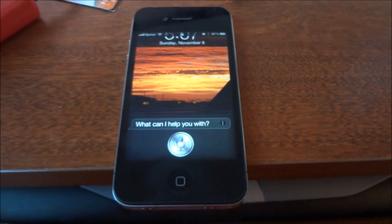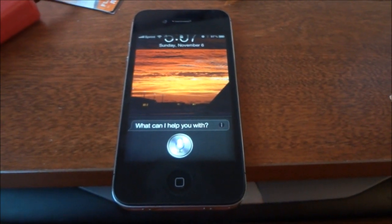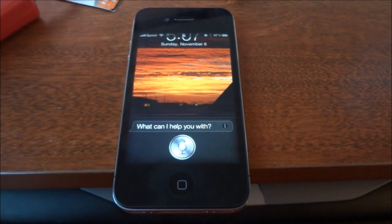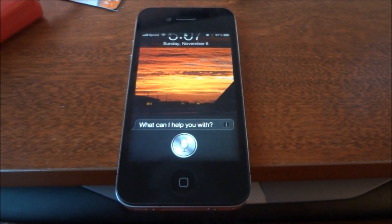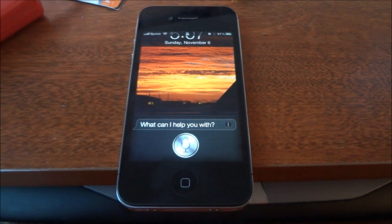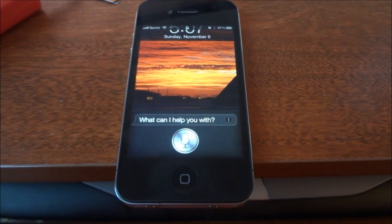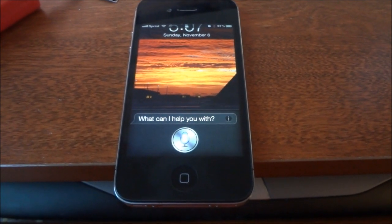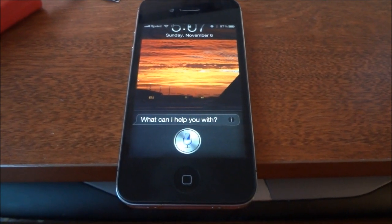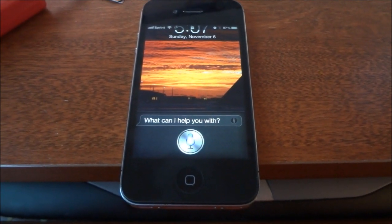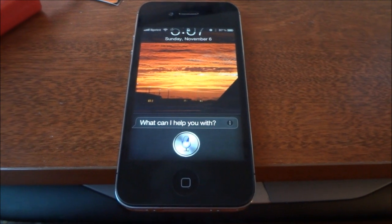Tell Pizza Hut to deliver a small cheese pizza, two large pizzas with pepperoni, sausage, ham, bacon, onions, and mushrooms, and a medium pizza with only mushrooms.